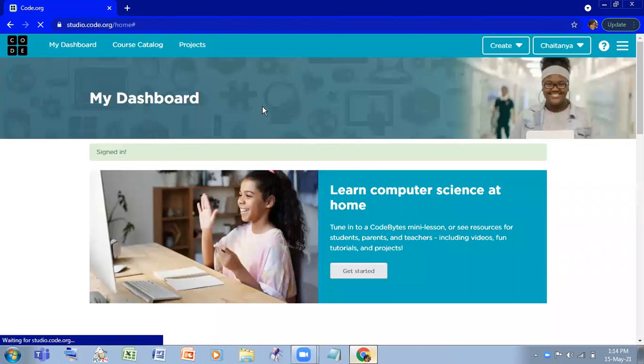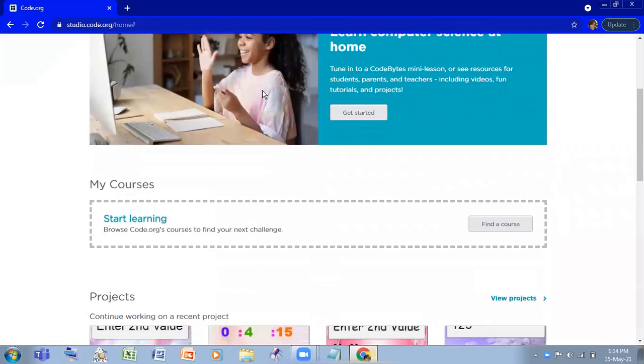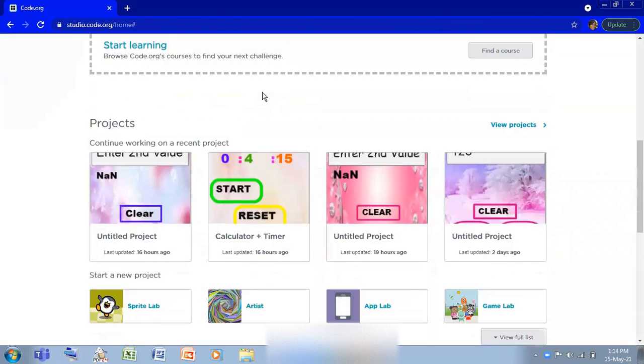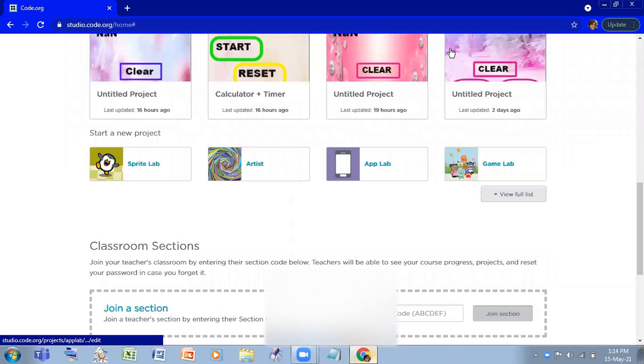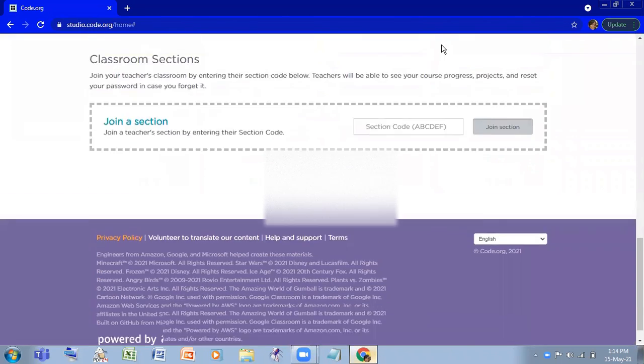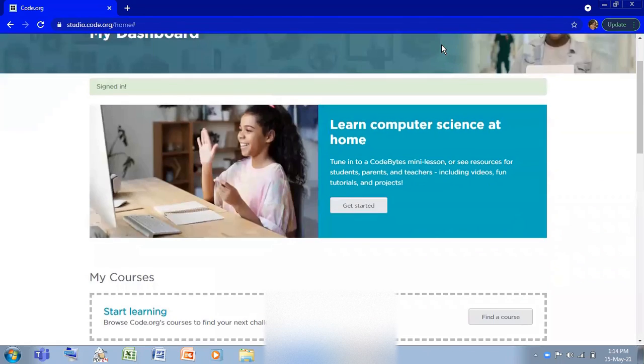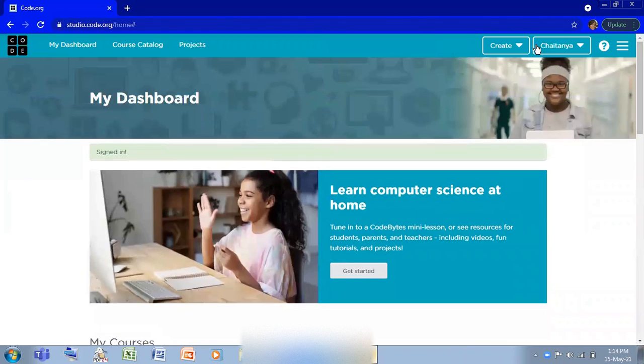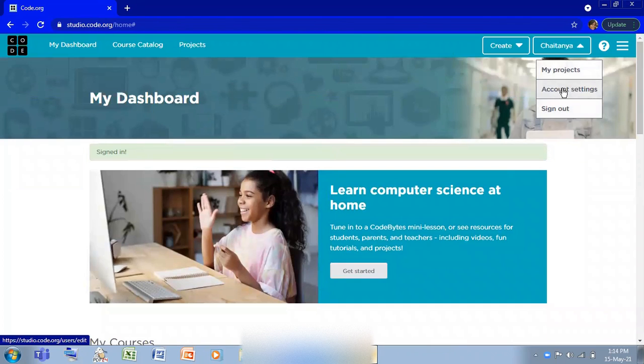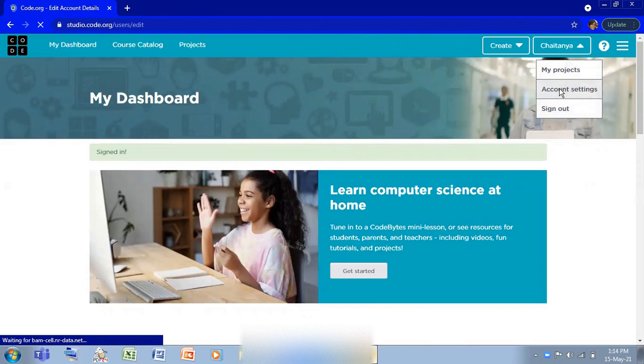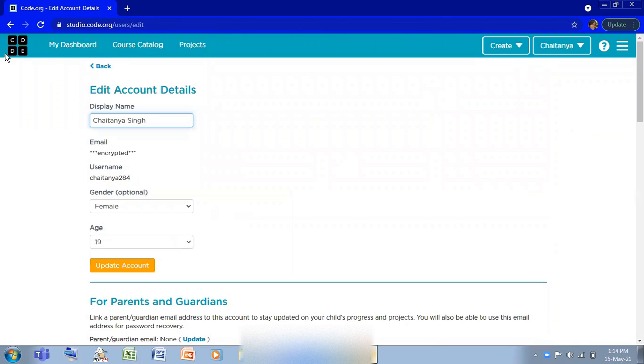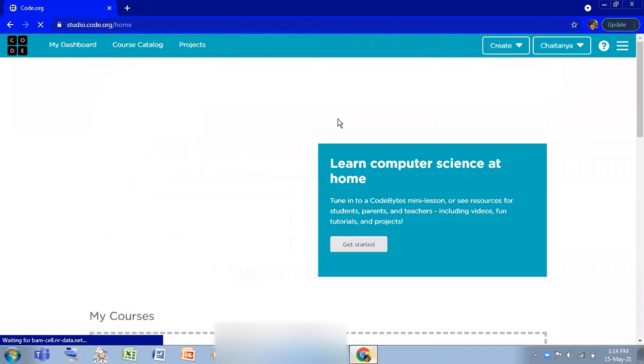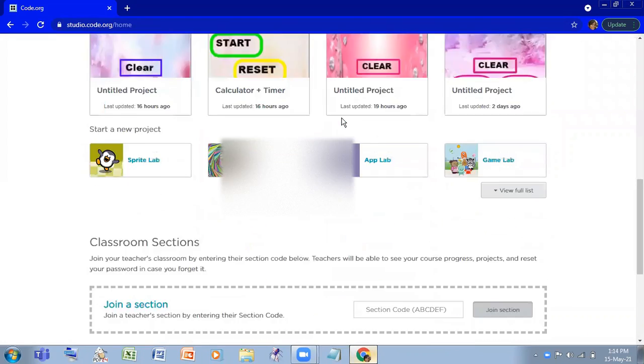Here you'll see this page. Now because I already had created some applications, that's why it's showing. So here, earlier when I signed in, I changed my age to 19. I'm going to tell you why.